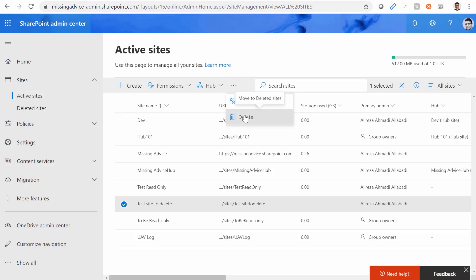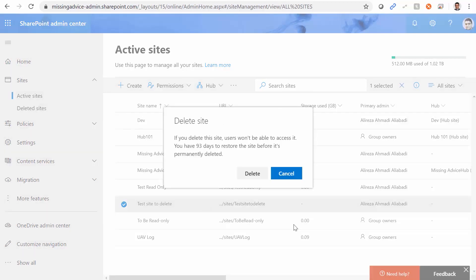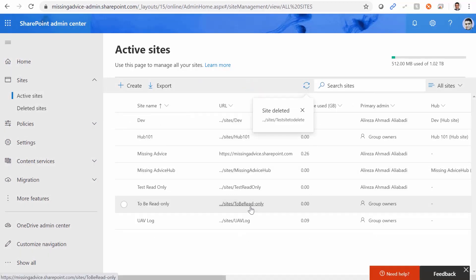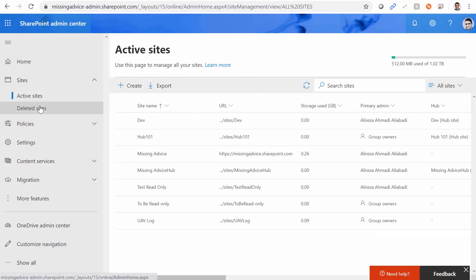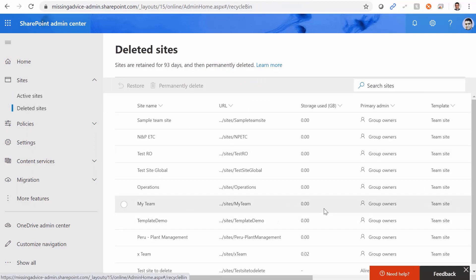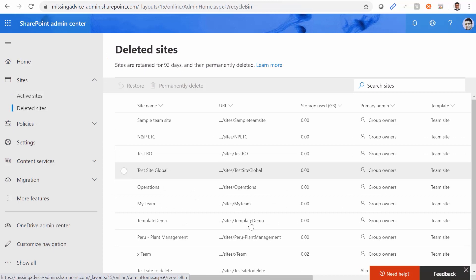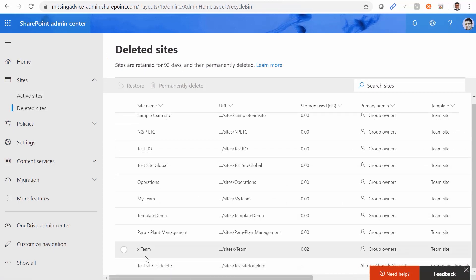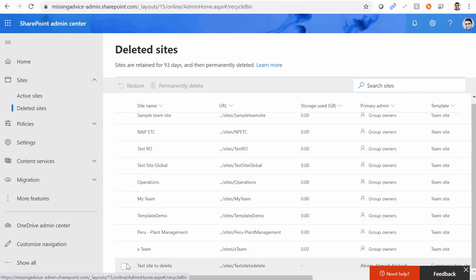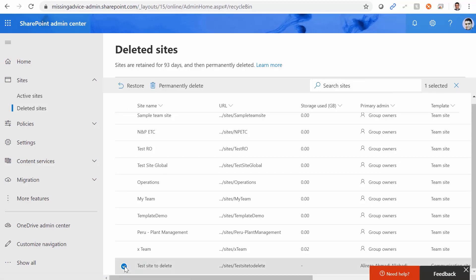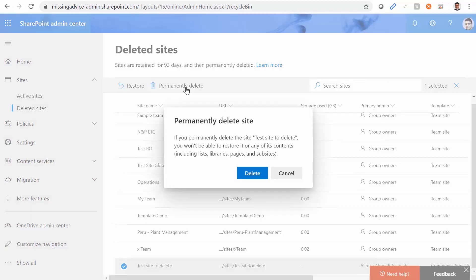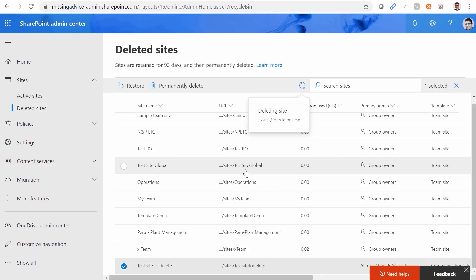I click Delete. It gives me a warning: are you sure you want to delete it? Sure, I want to delete it. So this site naturally goes to the list of deleted sites. Test site to delete is here. If I want to delete it from the recycle bin, I select it and click Permanently Delete. Fantastic — that worked.